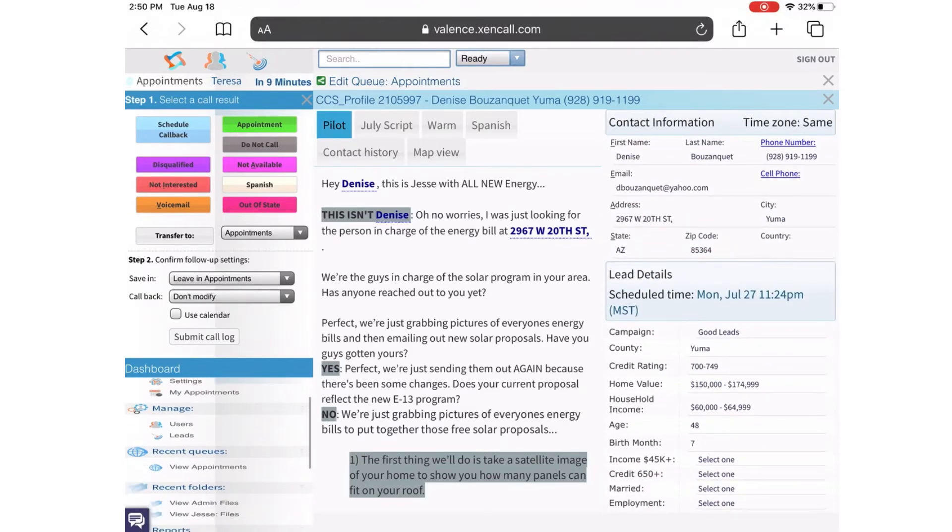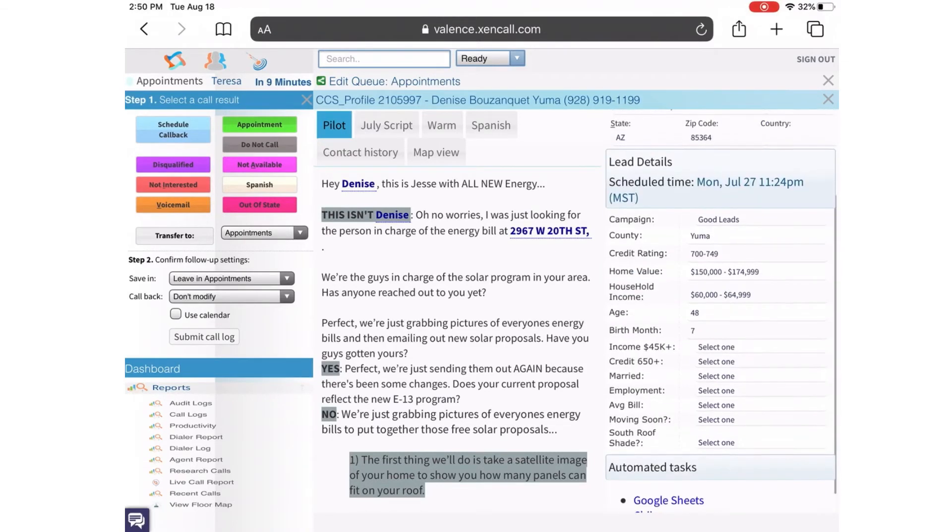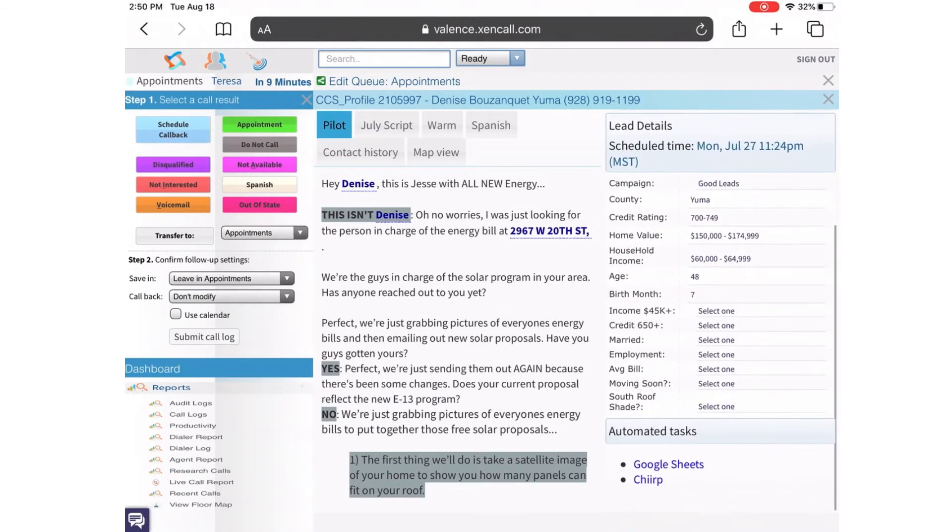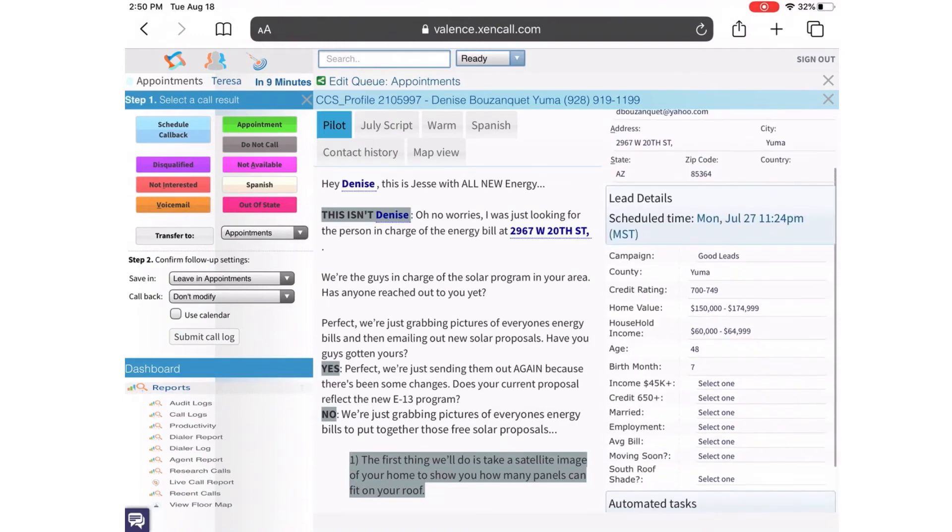When you complete the call, in the upper left-hand corner, you can disposition the call by putting do not call, not interested, appointment, Spanish speaking, and so on.